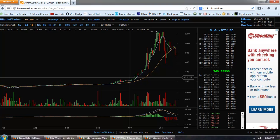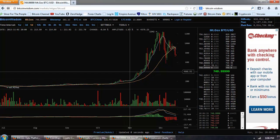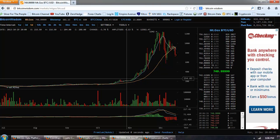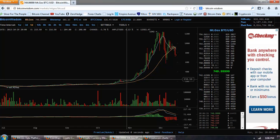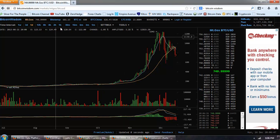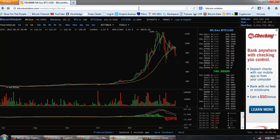And then we're going to have support down around $400, and then long-term support down around that old high of roughly $250. I don't think we're going to reach that one, but we may.